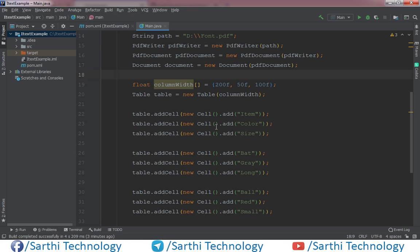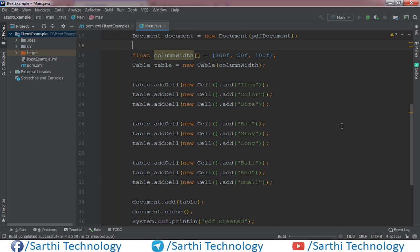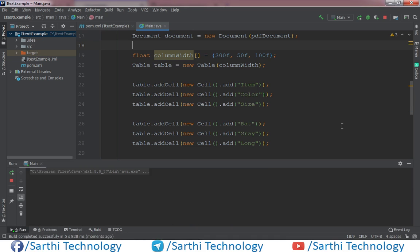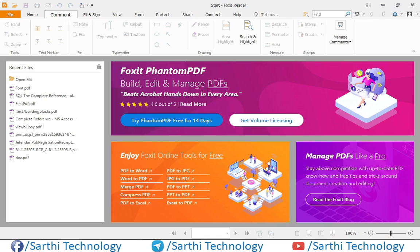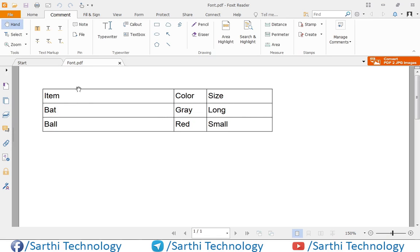As usual, you can see we have this basic table. So first let's run this. So this is our table. What we want to do is add another table in this cell.